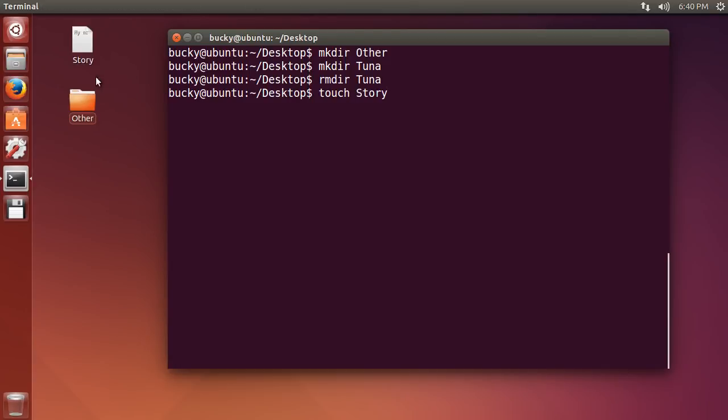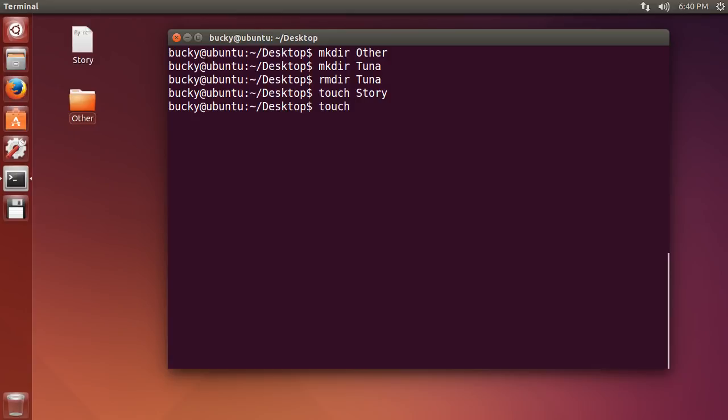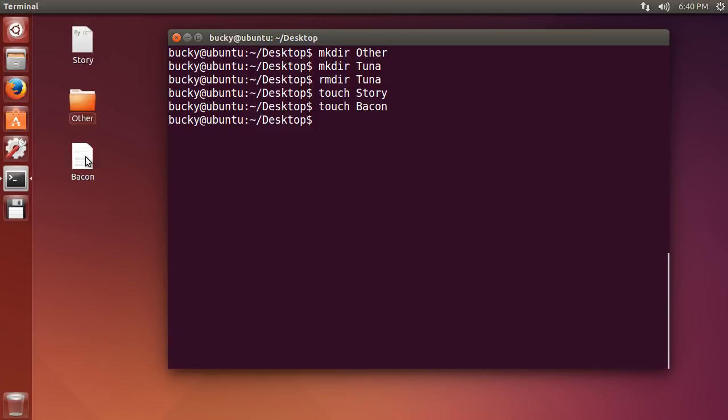Now since this story file already exists, whenever I hit enter, it's not going to make any changes. So this touch command, it only creates a file if it doesn't already exist. So nothing changed in that little example, but let's say I want to create a file called bacon. Well I don't have any bacon file right here, so whenever I run this, it's going to create a new file called bacon.